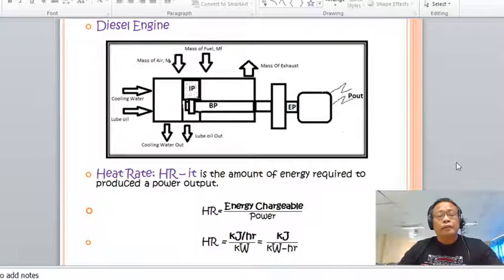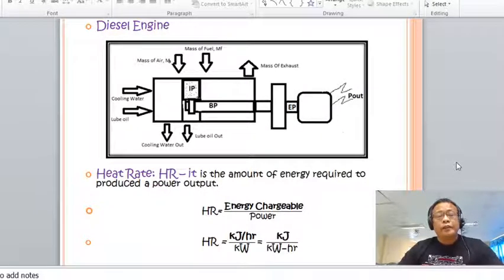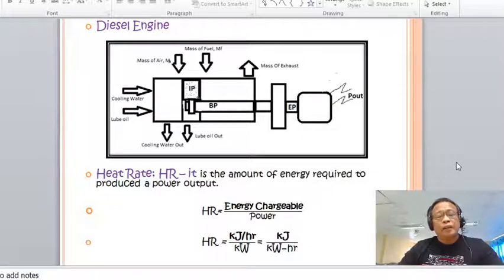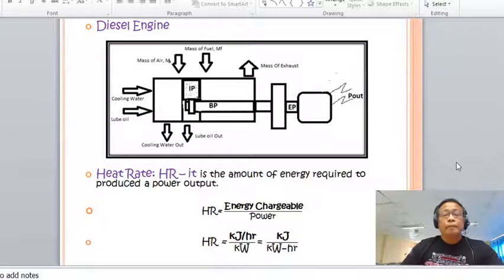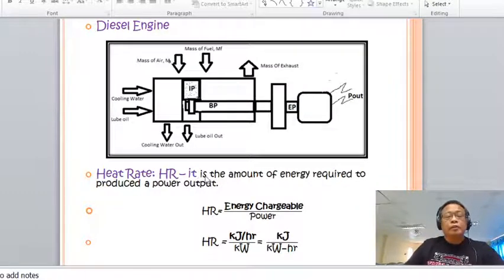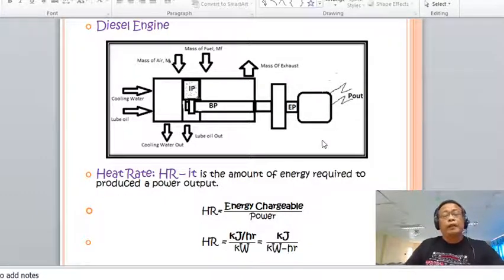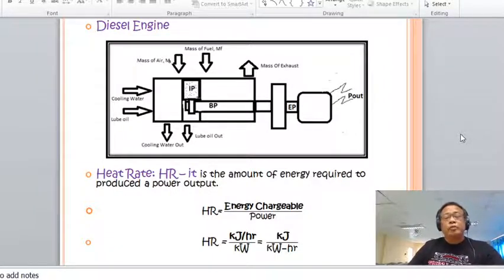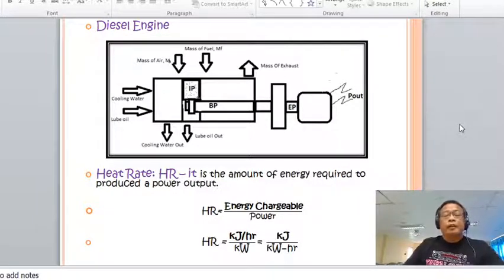The basic definition of heat rate is that it equals the reciprocal of the thermal efficiency. Thermal efficiency is defined as power over energy chargeable. So the heat rate equals energy chargeable over power. The unit for energy chargeable is kilojoules per hour and power is in kilowatts, so the unit of heat rate in SI is kilojoules per kilowatt hour.